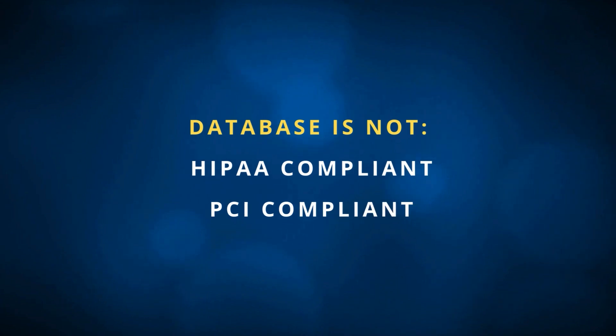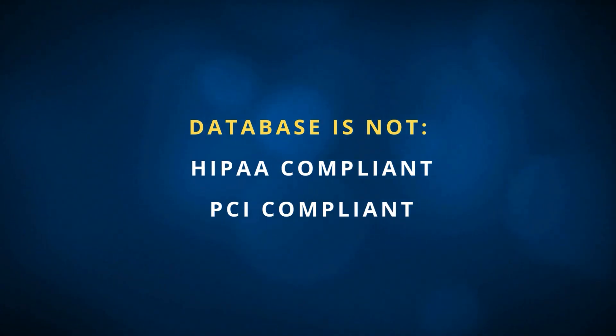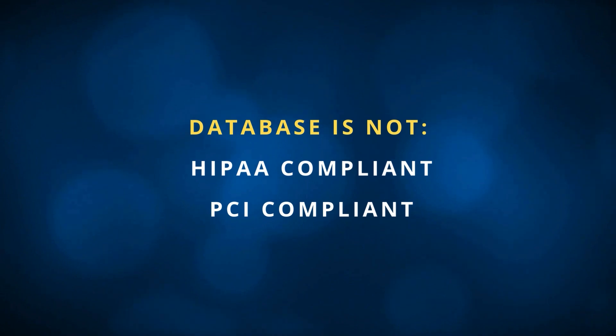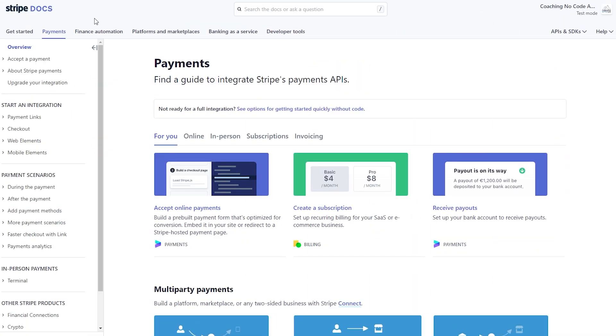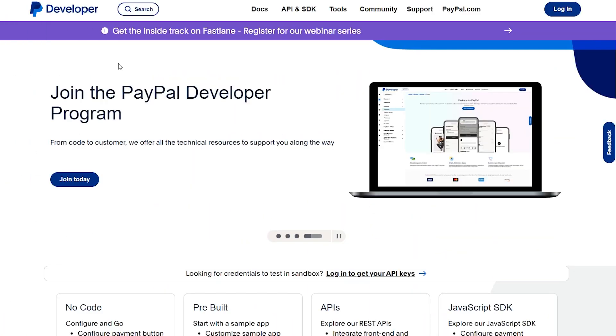The next area to consider is that the Bubble database may not be compliant with specific industry regulations your app needs to meet. For example, if you're in the US, Bubble is not HIPAA compliant, so you don't want to be building applications that are working with sensitive patient information. Bubble is also not PCI compliant, so you don't want to store credit card numbers in full within your data records. You actually want to rely on a connected payment gateway to allow those services to store that information securely.